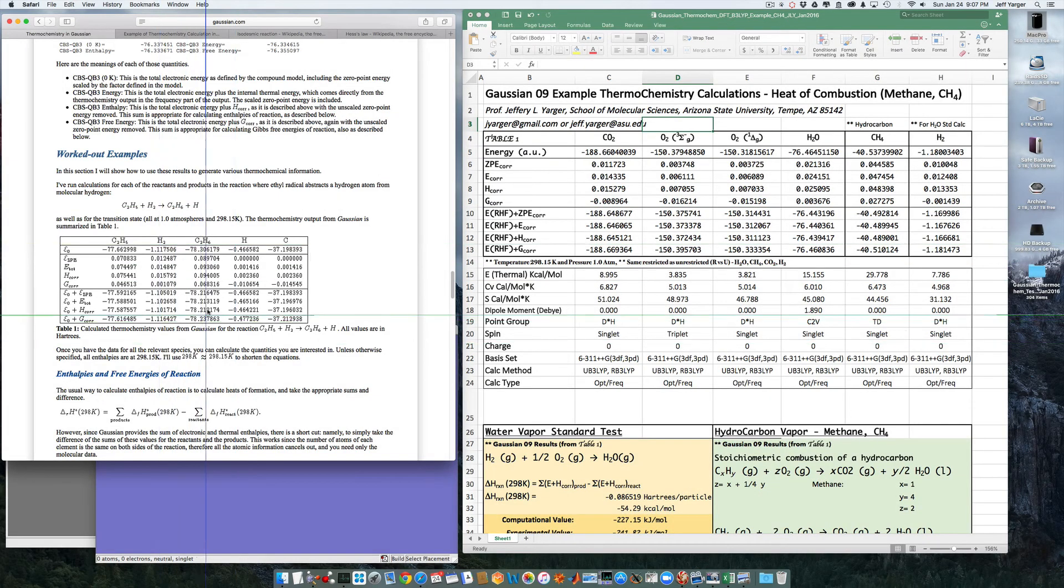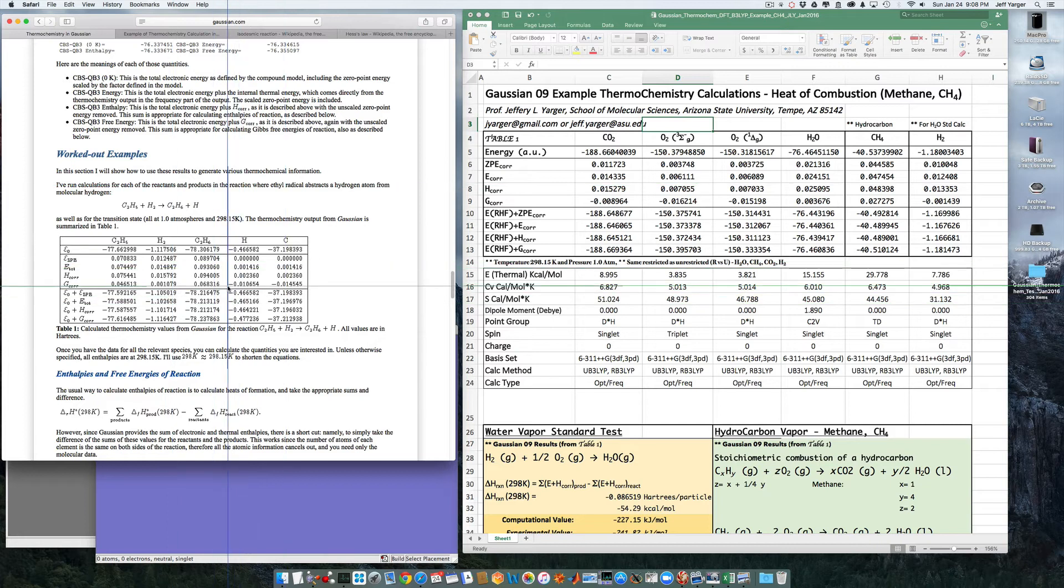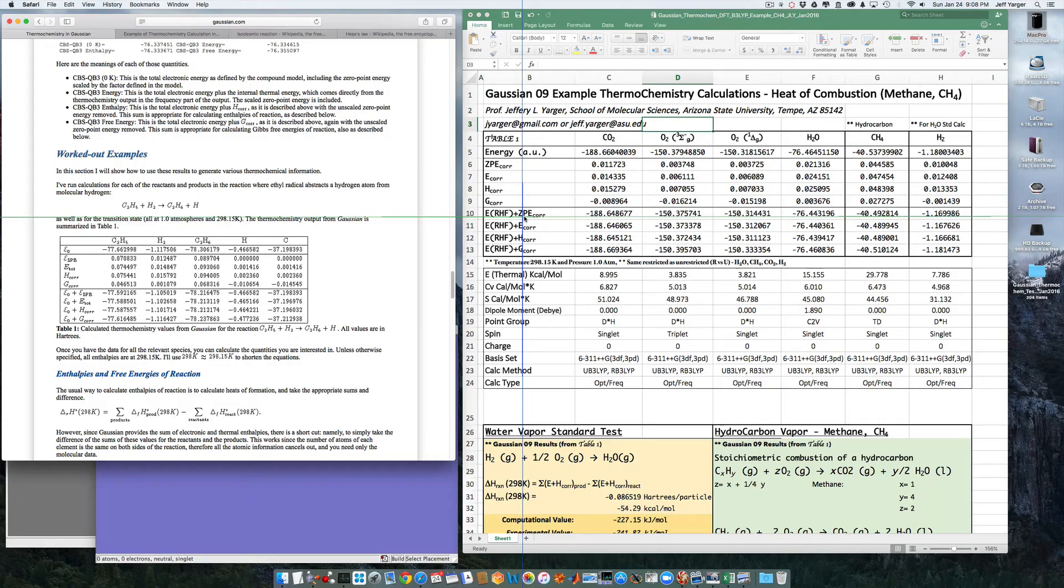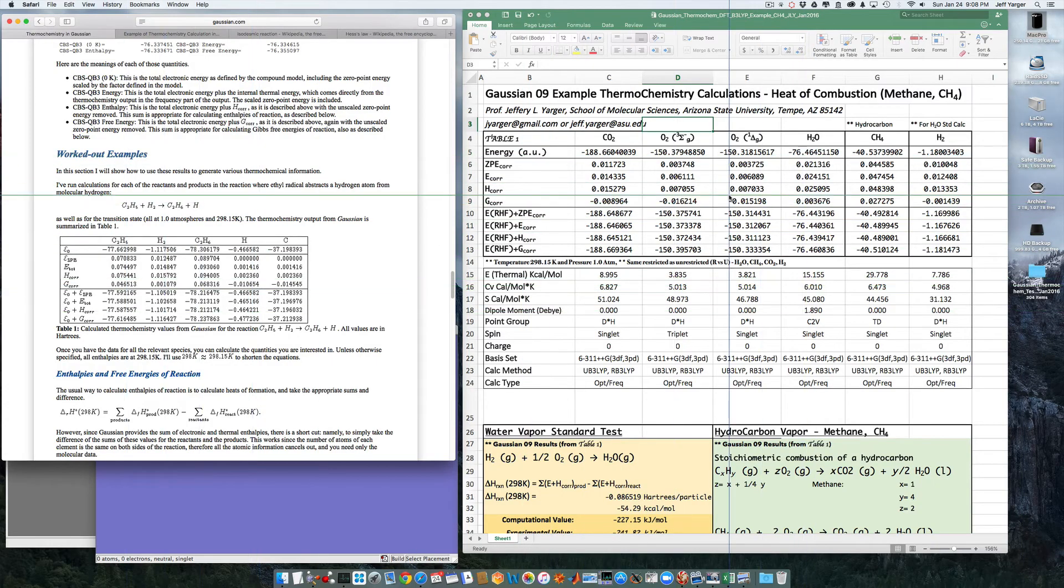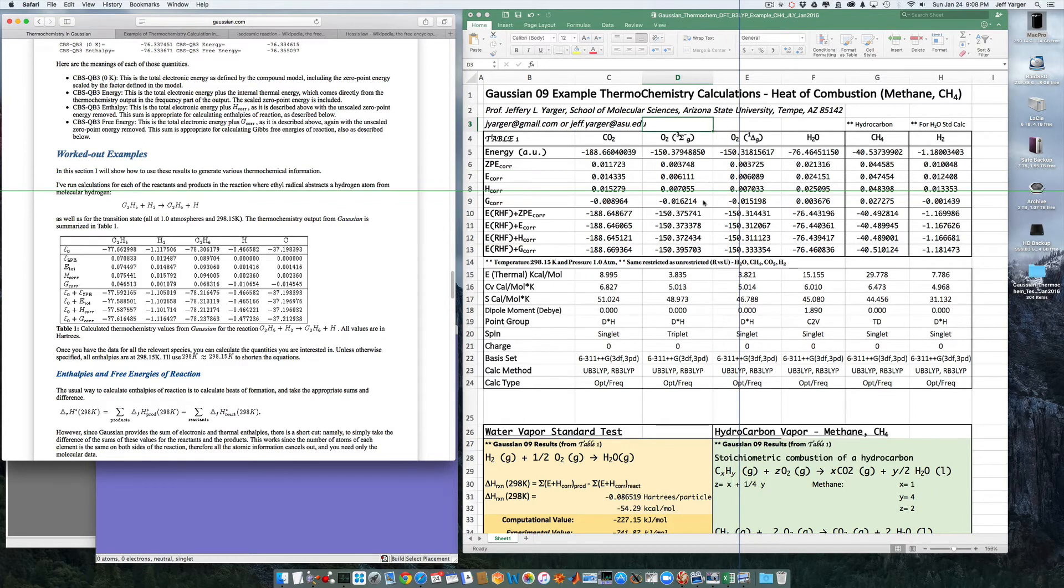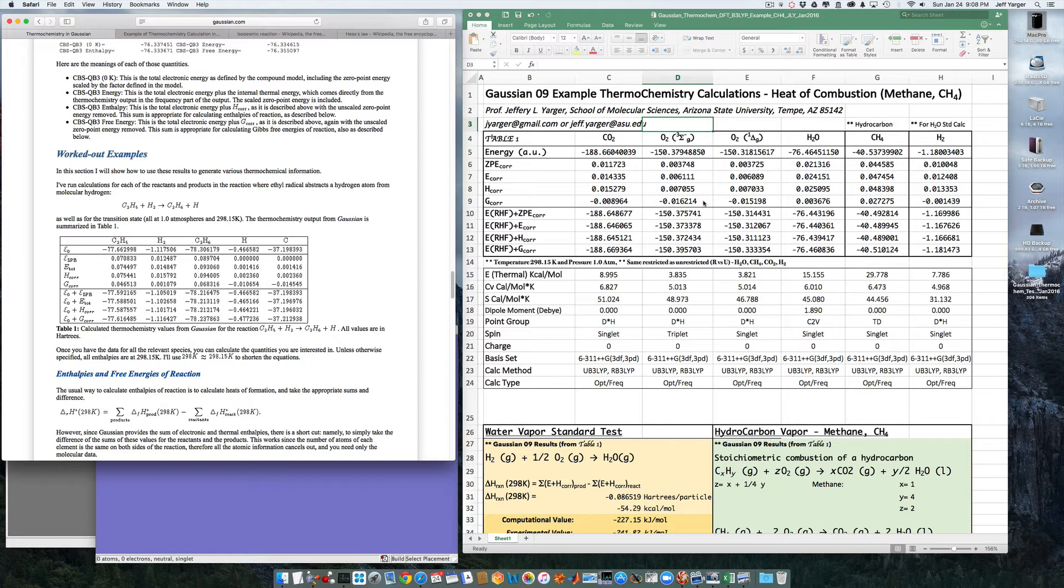And so, what I'm going to do is keep things similar to this white paper in a similar format that I've done here in Excel, and I've basically made a table very similar to what they have to look at the heat of combustion of methane, and at the same time, just looking at the heat of formation of water as kind of a standard test to do, to see, to make sure, you know, our calculations are working out right.